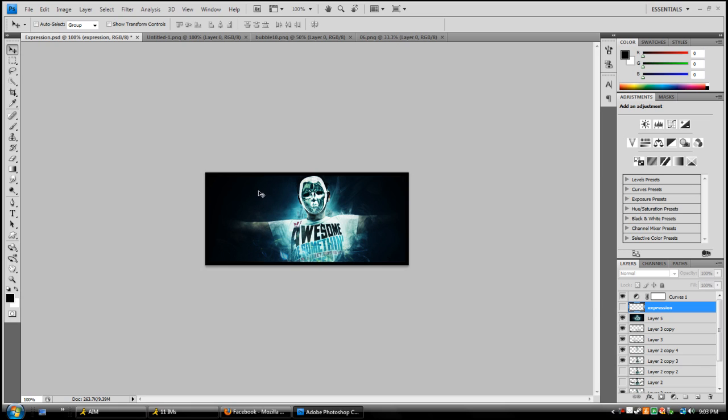Basically, the idea is to split your image into thirds both vertically and horizontally, and your text should be somewhere near the intersection of those lines.